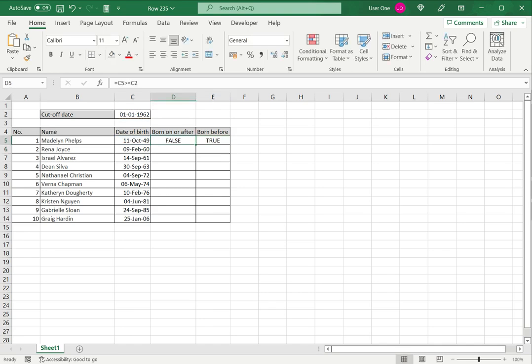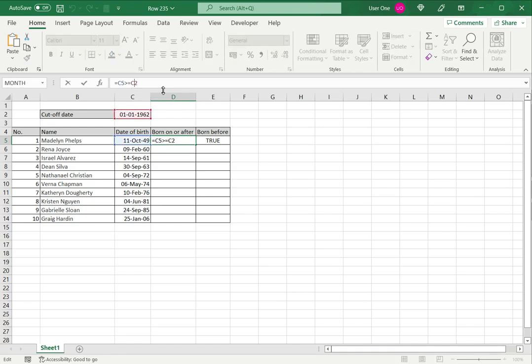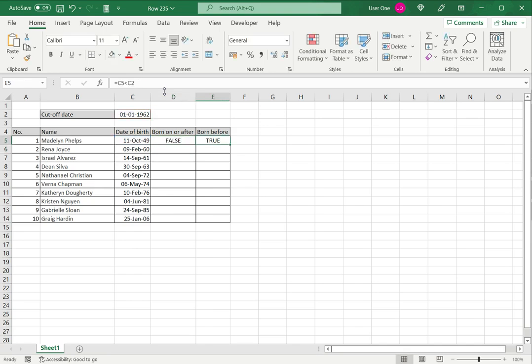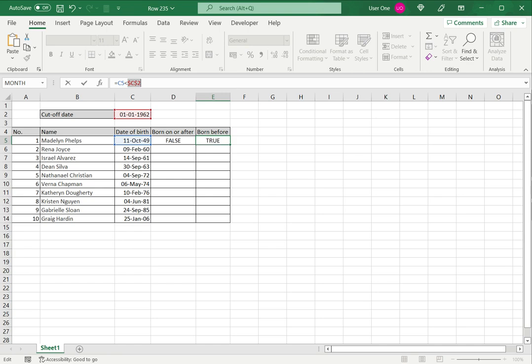Now I want to copy down the formulas to the rest of the cells. Since cutoff date is a static value, I need to make that a constant. I select the cell reference and press F4, which introduces the dollar signs, and I do the same for the next column.